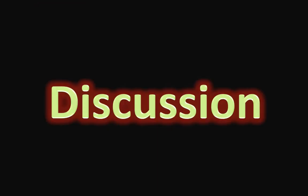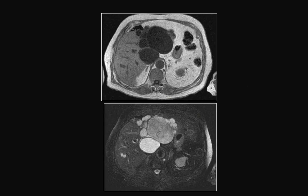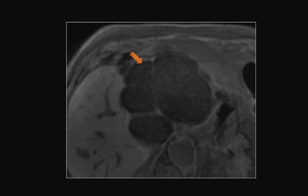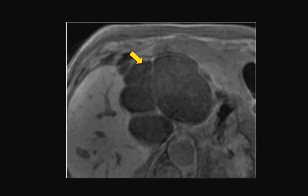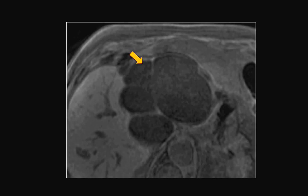Now to the discussion part. The left liver lobe is involved by a large multi-loculated cystic lesion that shows homogenous low signal intensity on T1 acquisition, high signal intensity on T2 acquisition, with a well-defined and smooth border. The lesion does not show any obvious enhancement apart from questionable thin rim enhancement of the capsule.